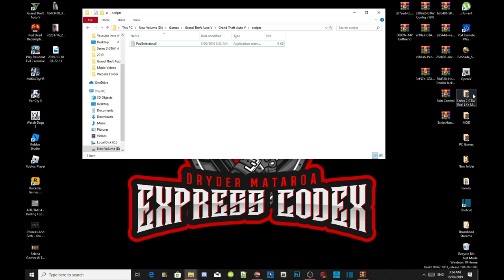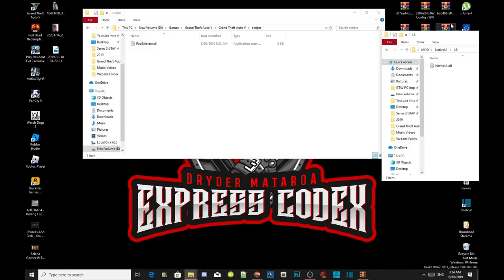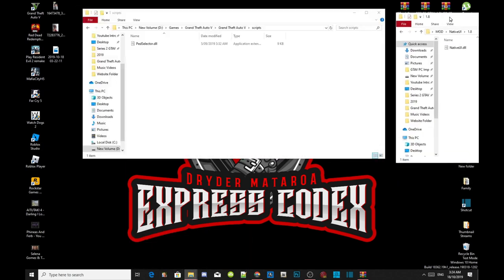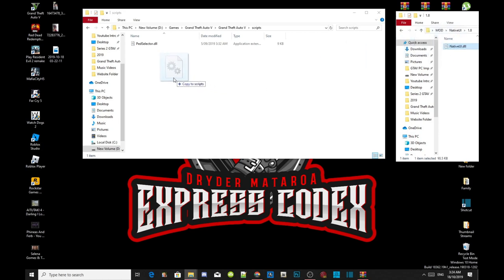Inside my description I will leave NativeUI version 1.8. So make sure you guys download that and open up the extract folder, then just click on the NativeUI file and drag it inside your scripts folder.